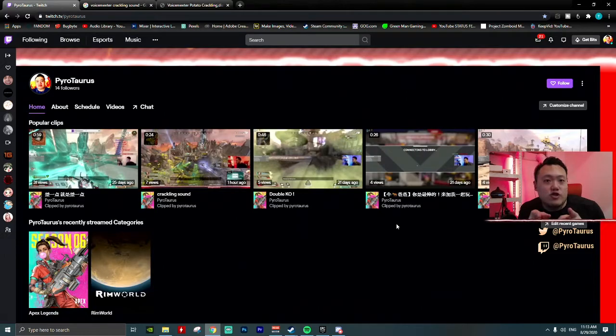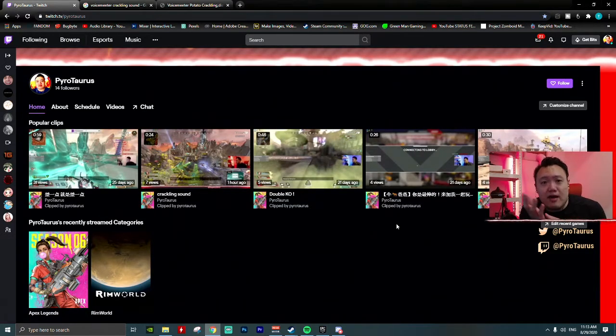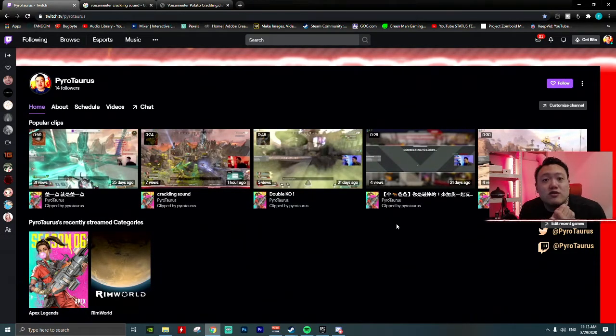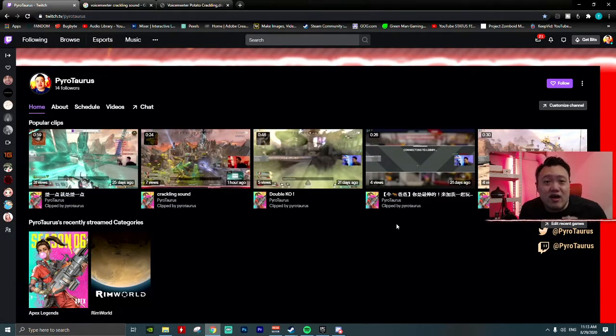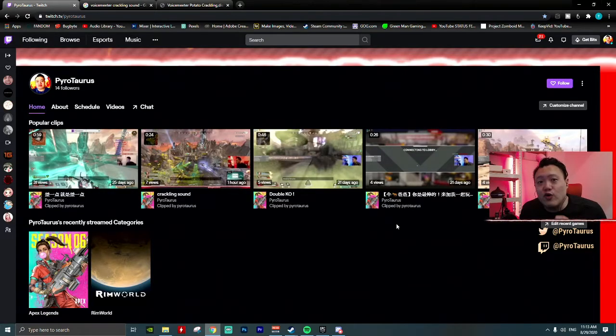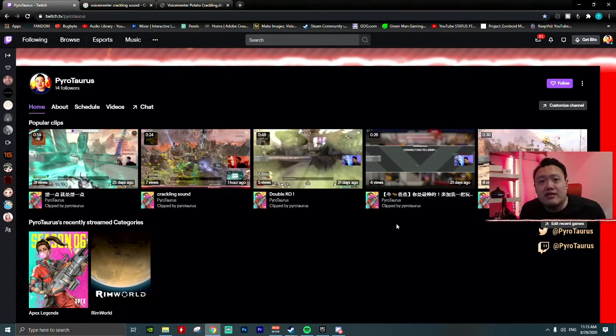I'm sharing with you this is my Twitch channel. I stream almost every day 8 o'clock to 12 midnight.